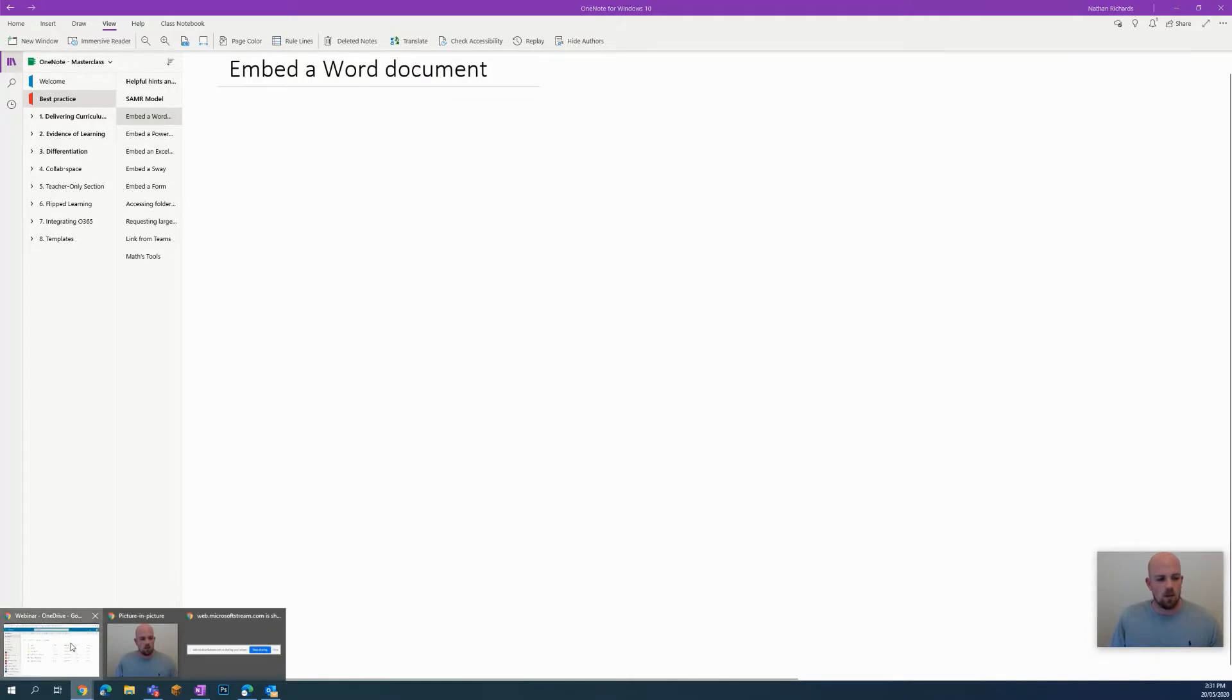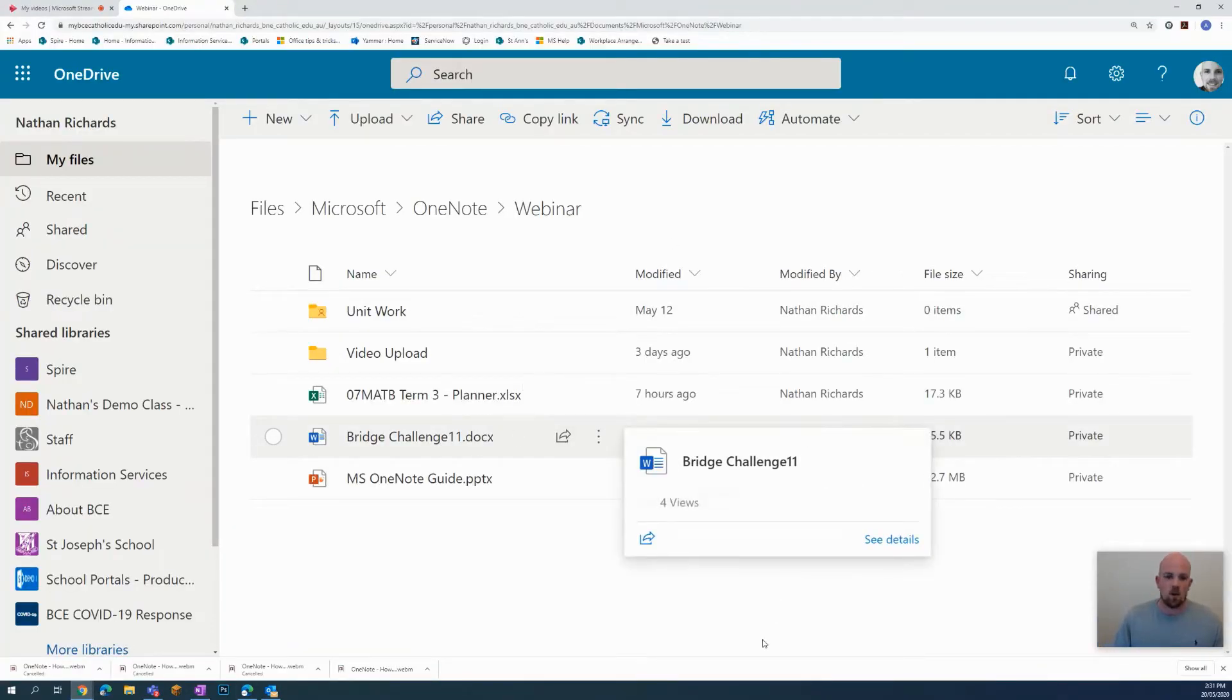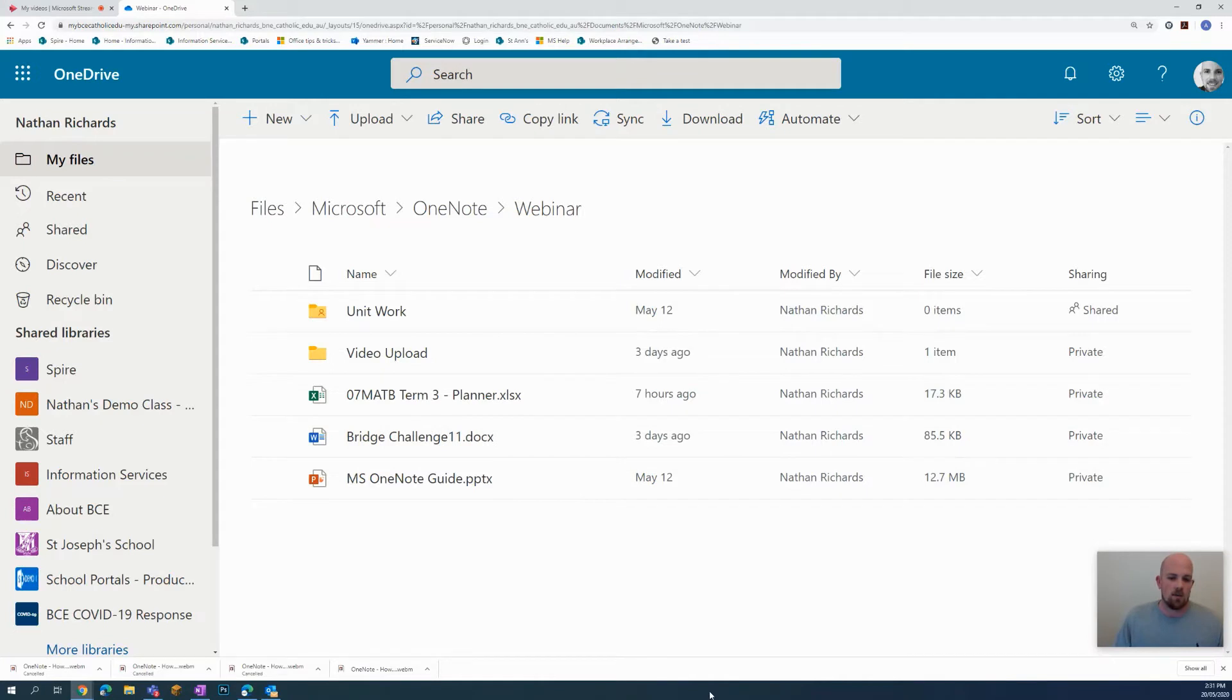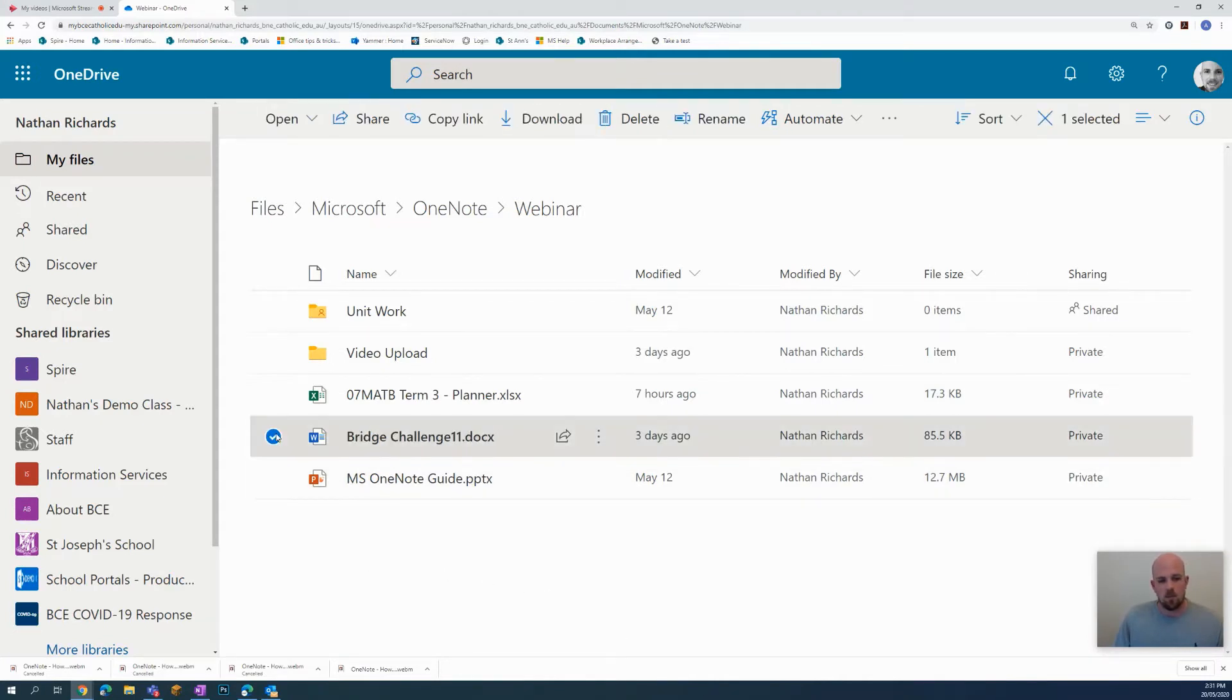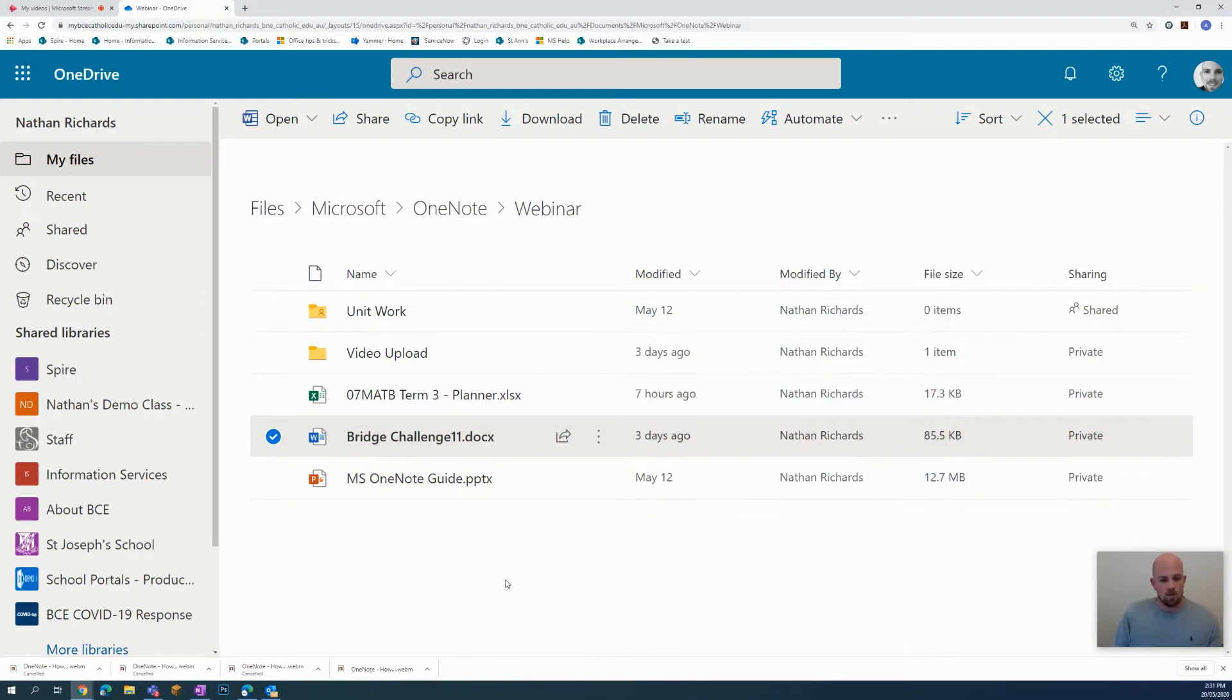So I'm going to click over here to go to my OneDrive, and I just need to find where I've saved this document. In this case, this is it here. So this is the Word document that I want to share. First things first, you need to change the sharing permissions.